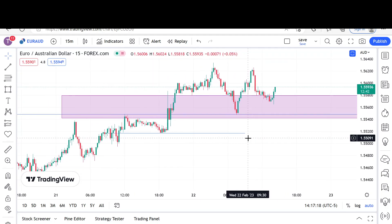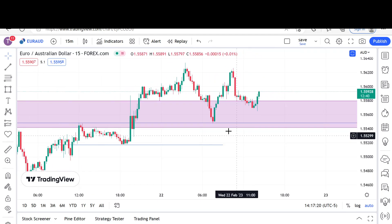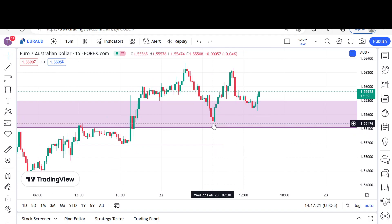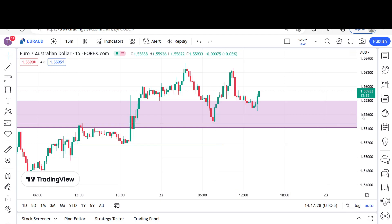So that was Euro/AUD — solid, solid setup. Just beautiful. I mean, you can't get much better respect for a level than that. Look at that beautiful respect for that level.